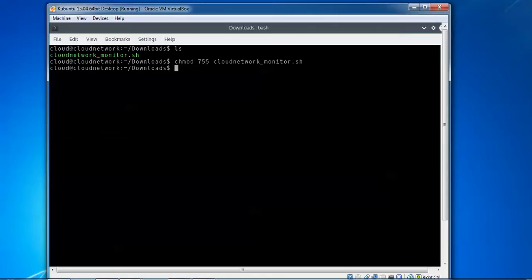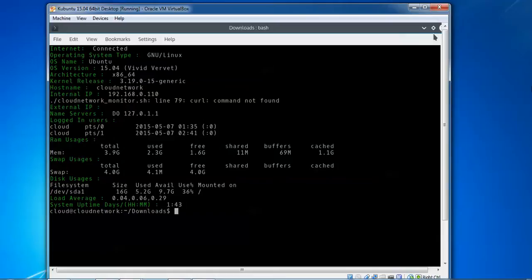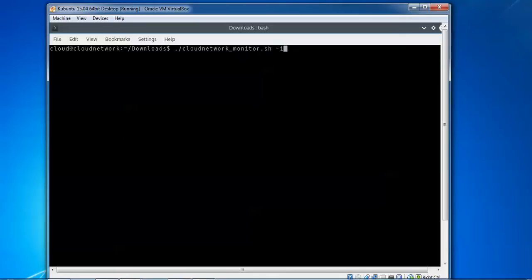After giving the permission, we need to install this script. Type './cloud' and press Tab to get the full command, then press Enter. You can see on screen we need to use './cloudnetwork' with hyphen i to install. Remember, hyphen i is to install the script.